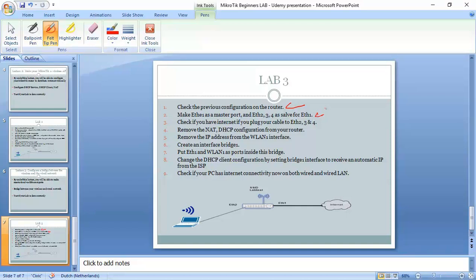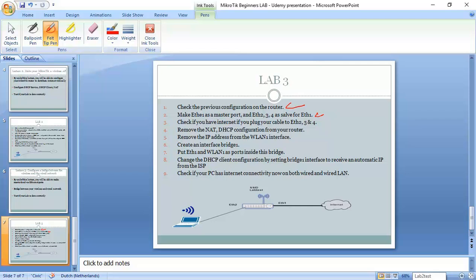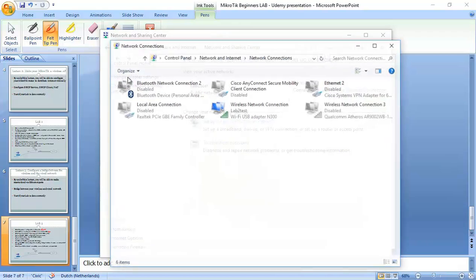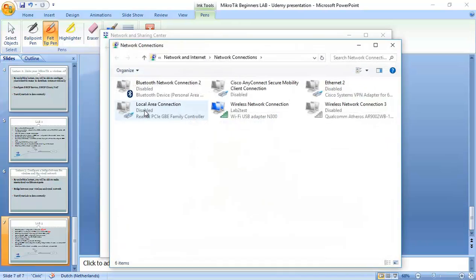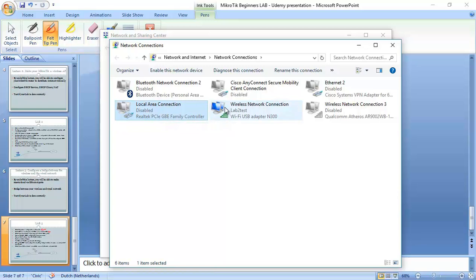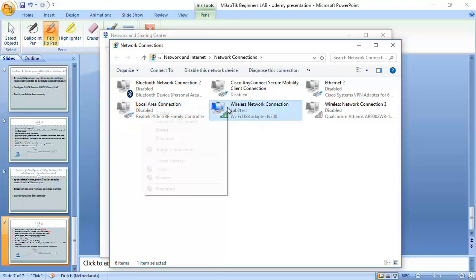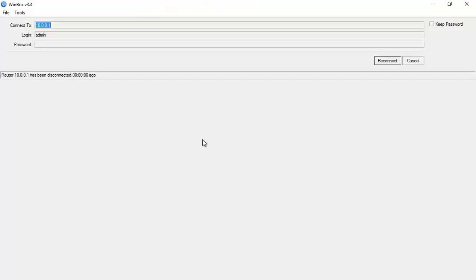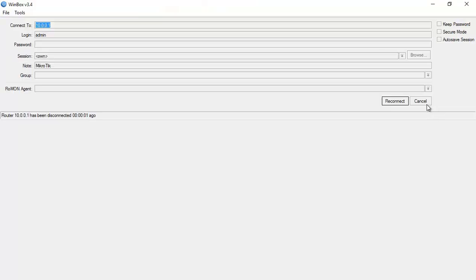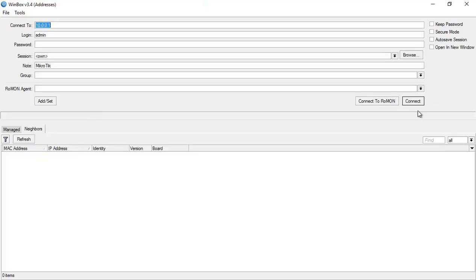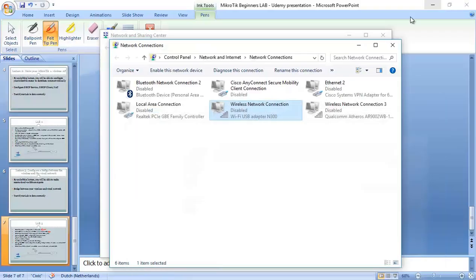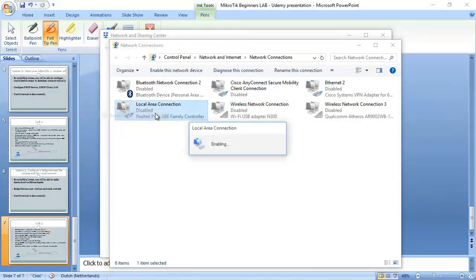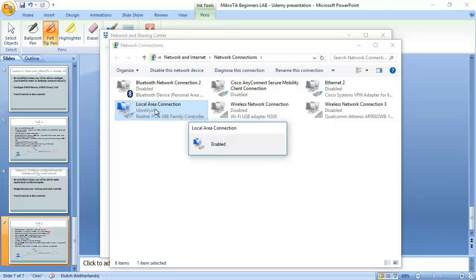Now check if you have internet if you plug your cable into Ethernet 2, 3 and 4. Alright, now my computer is connected to Ethernet 2. Let me go here to the adapter and my Ethernet, my local network is off here. So what I have to do is let me turn off my wireless. I lost connectivity to the router, that's normal.